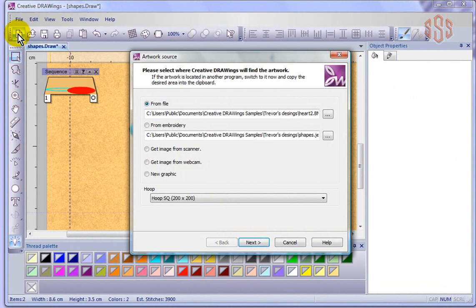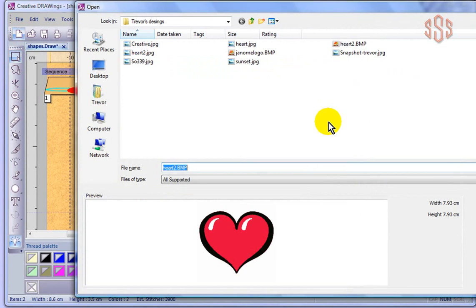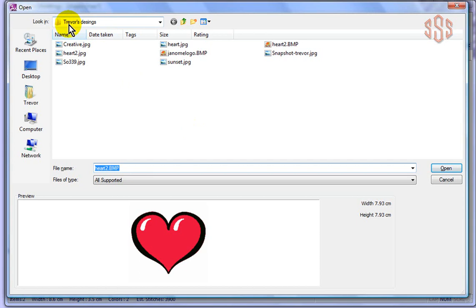I need to start with some artwork, so I'm going to choose from a file and browse the folders of my computer. I had made my own folder called Trevor's Designs, and inside I've got this image that I made of a heart. I'm just going to say open.